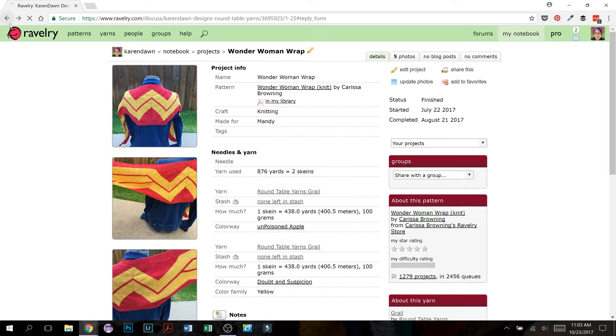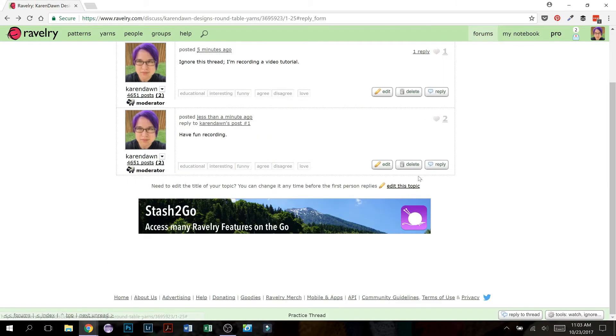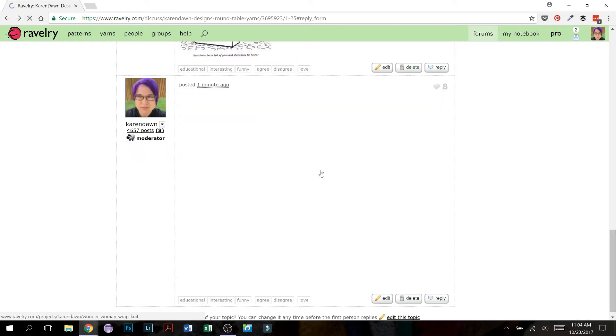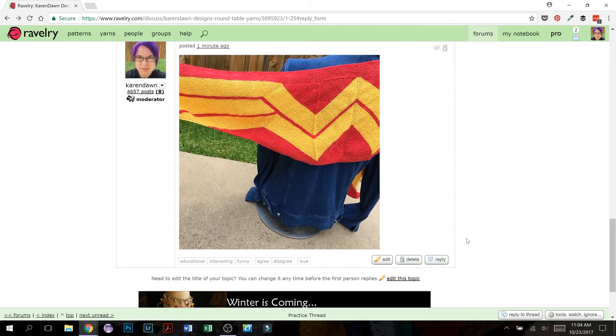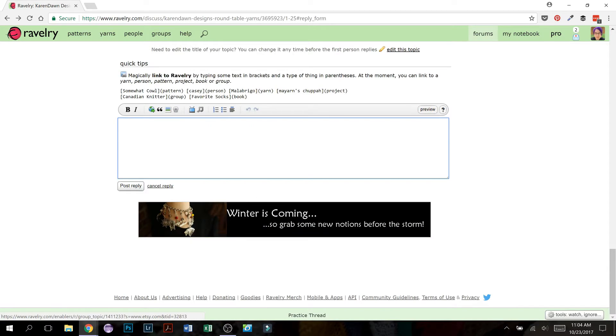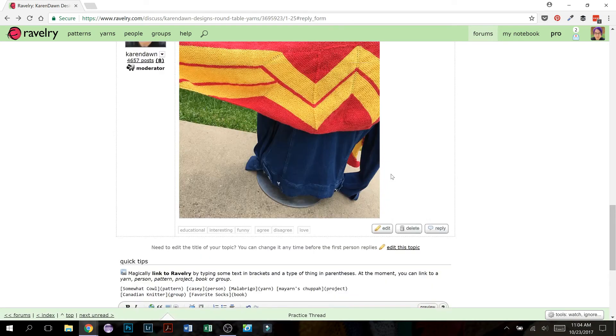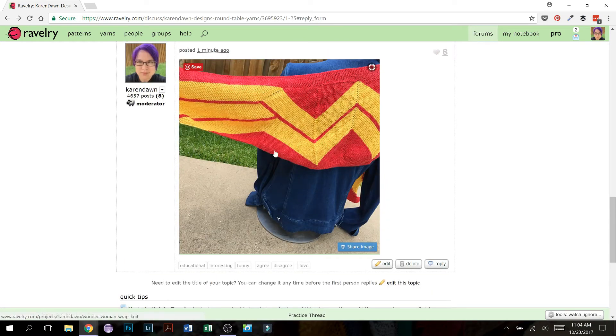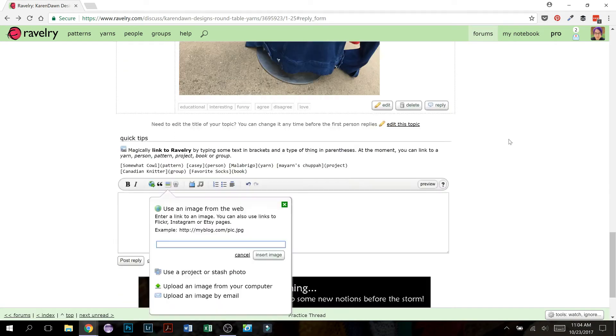So by adding a picture, let me refresh to show everything, by adding a picture using that option, and again, show you the option using the option, use a project or stash photo. So you are creating that connection between the picture and that project entry.